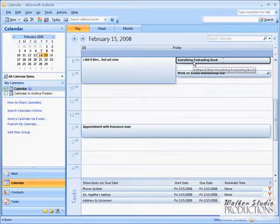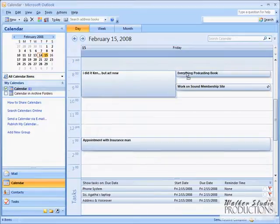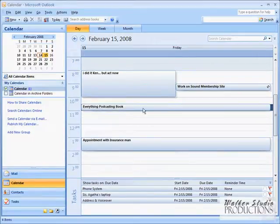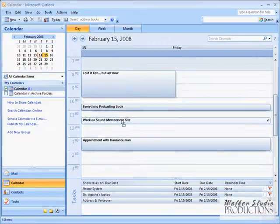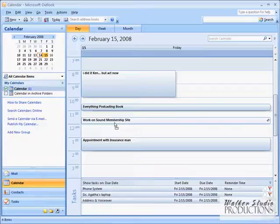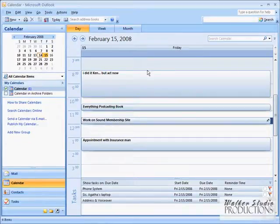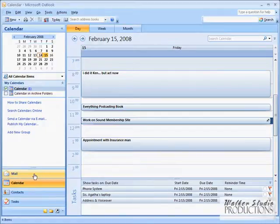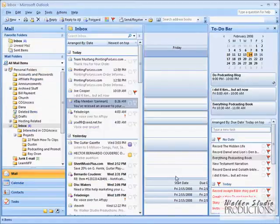So let's click and drag, and we will reschedule some of these events so that we've got a little bit more flexibility. And it looks like I have got an appointment with the insurance man tomorrow. That is terrible. I better not forget it.